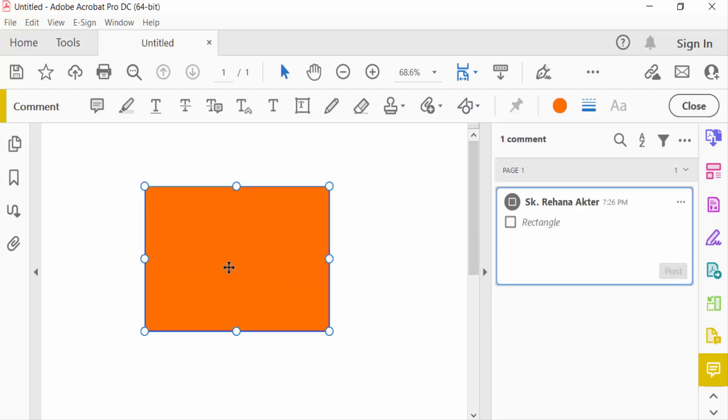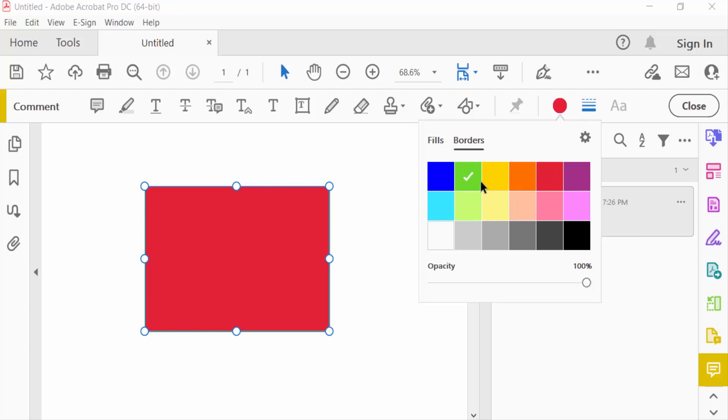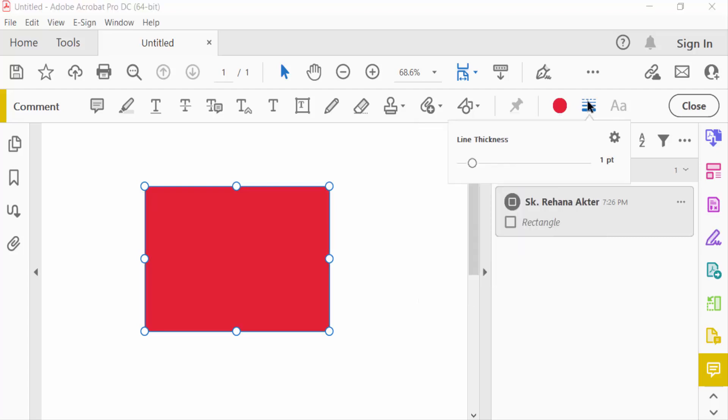You can change the color and border colors. Also select the line thickness.